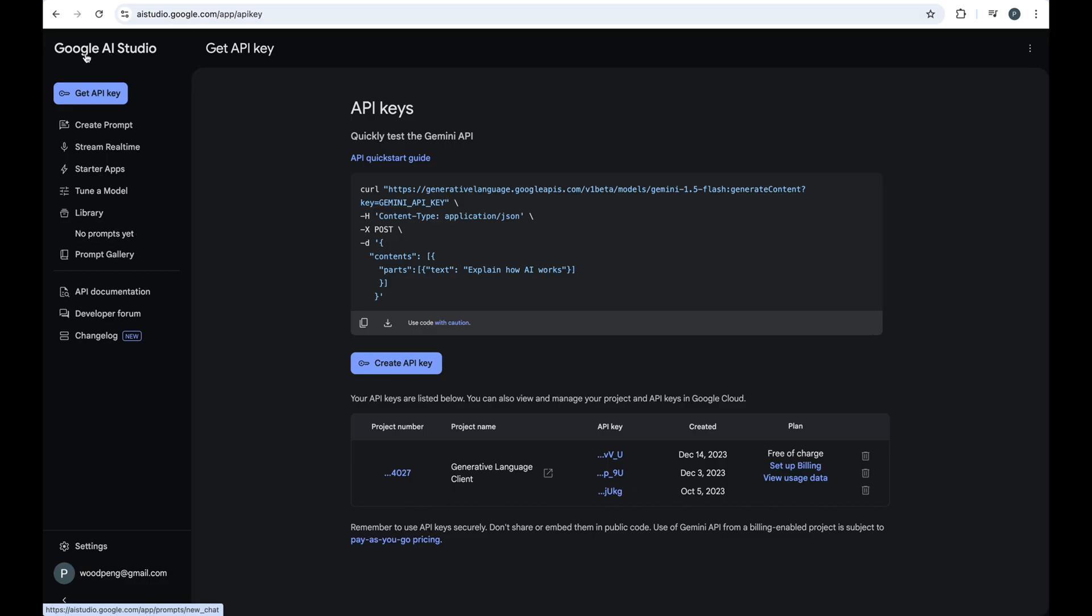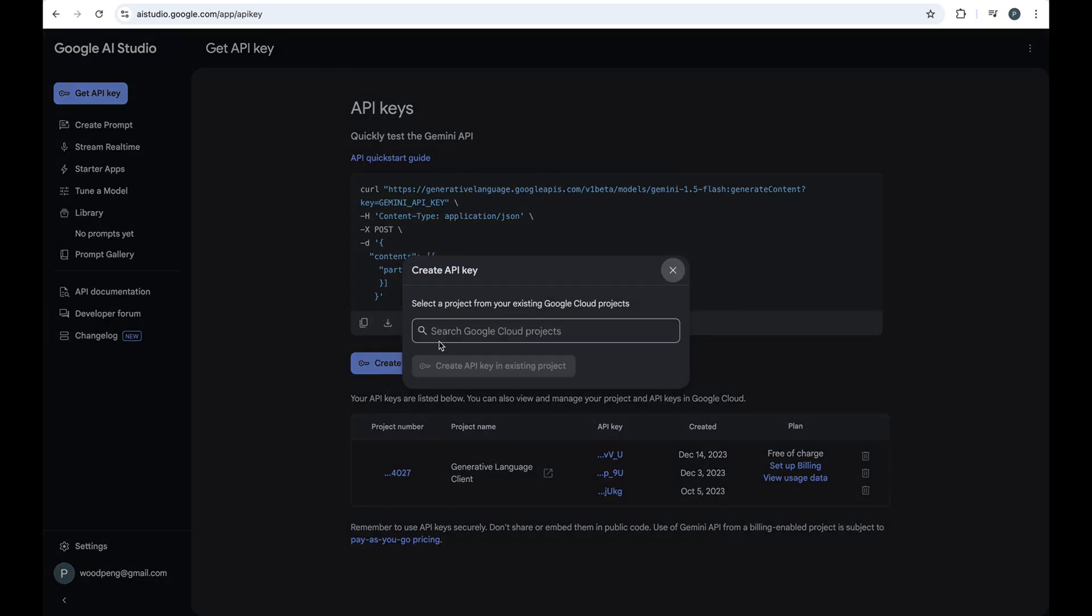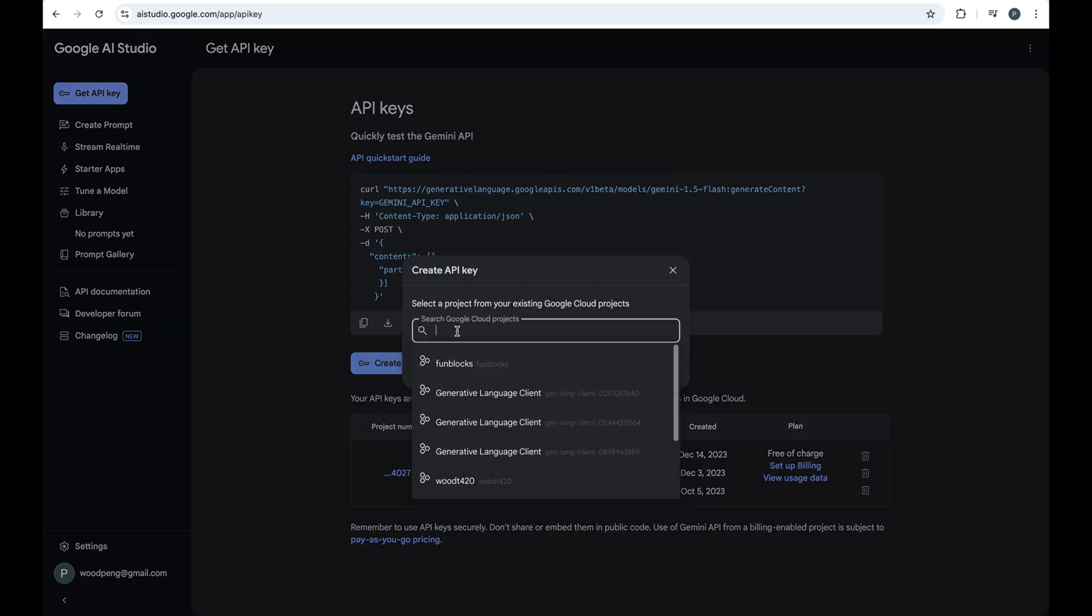Click the Create API Key button. Select a project.